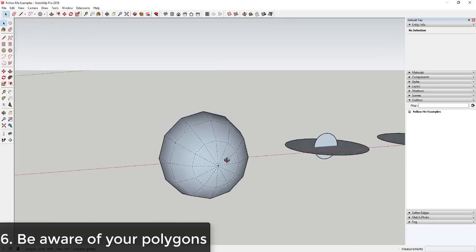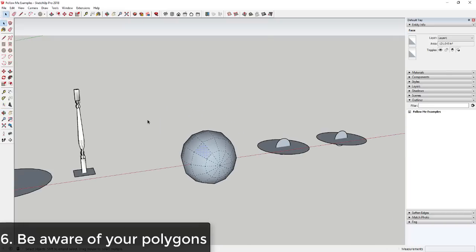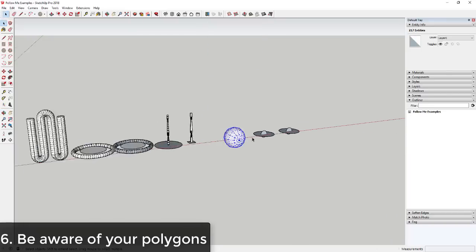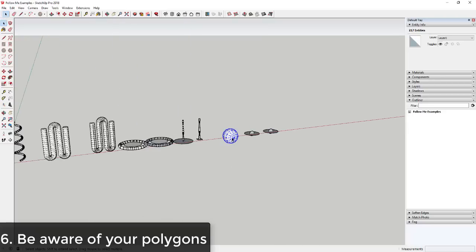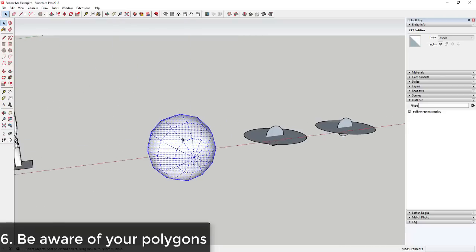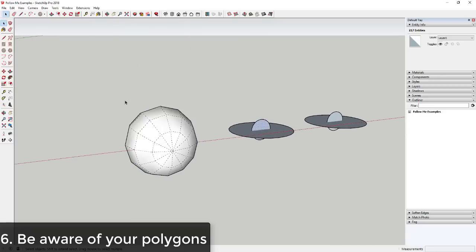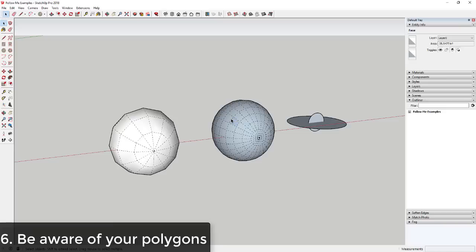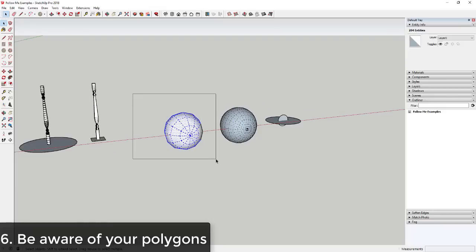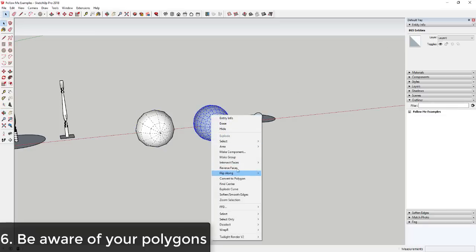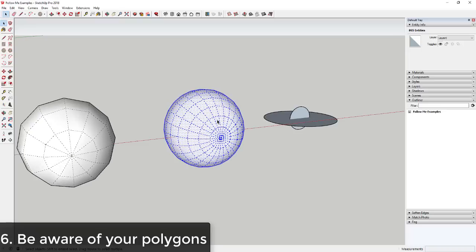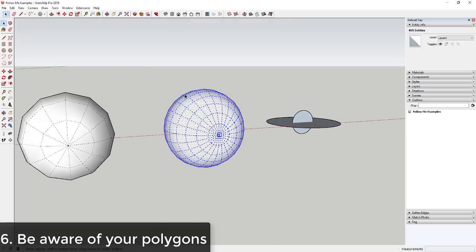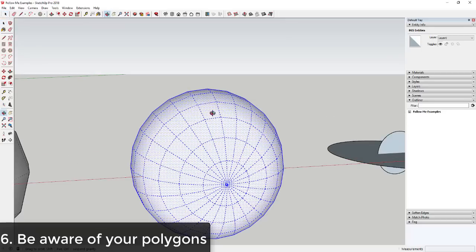And one thing to note is if you like zoom way out, you might not be able to see it anyway, so it's something to consider to make your models smaller. So this one if I do the same thing, activate the follow me tool, you can see how this has a lot more shapes in it. So if I click and drag across this first one, it'll tell me there's 217 entities. This one if I click and drag across it, there's 865 entities, so you can see this is a much smoother circle and this might be a better way to go.